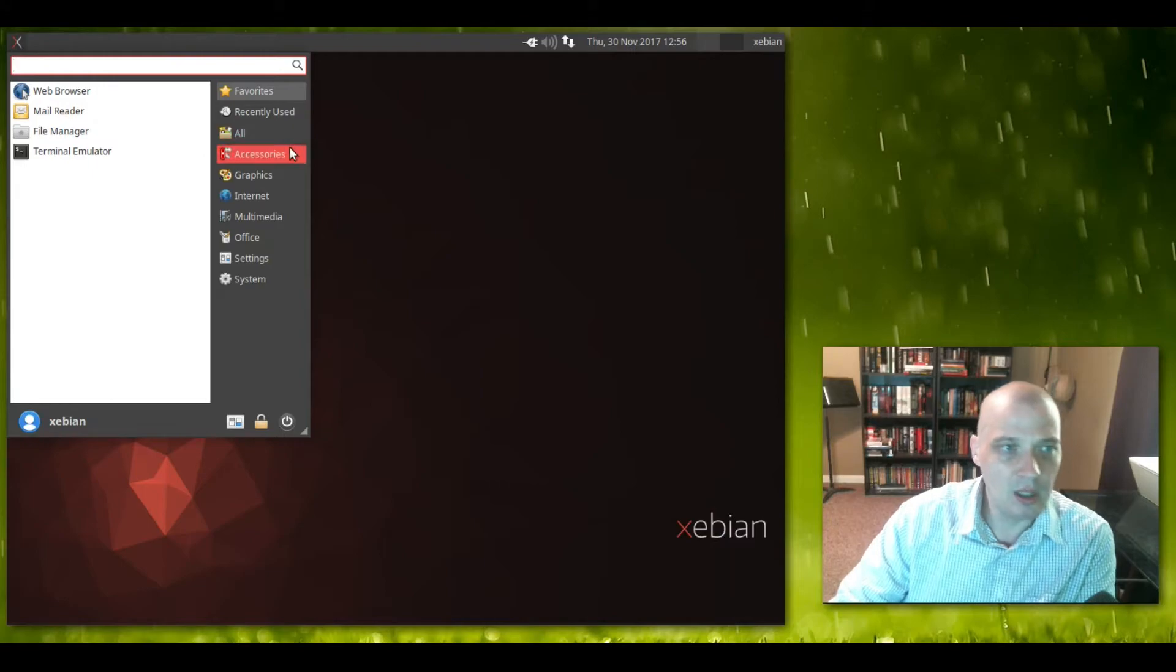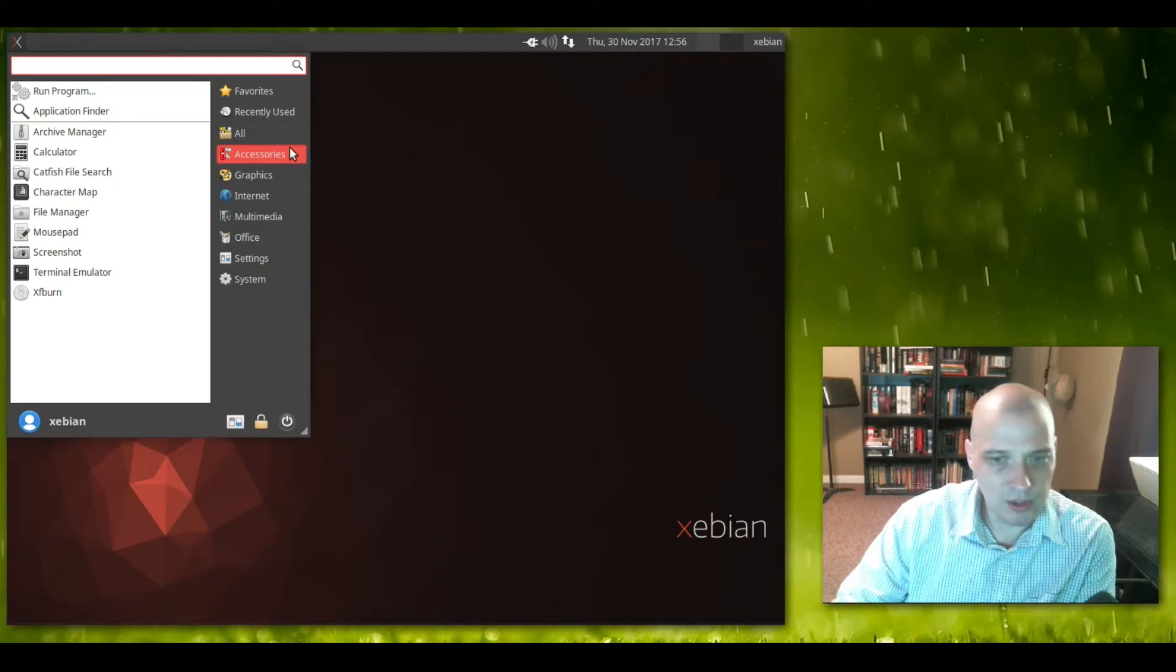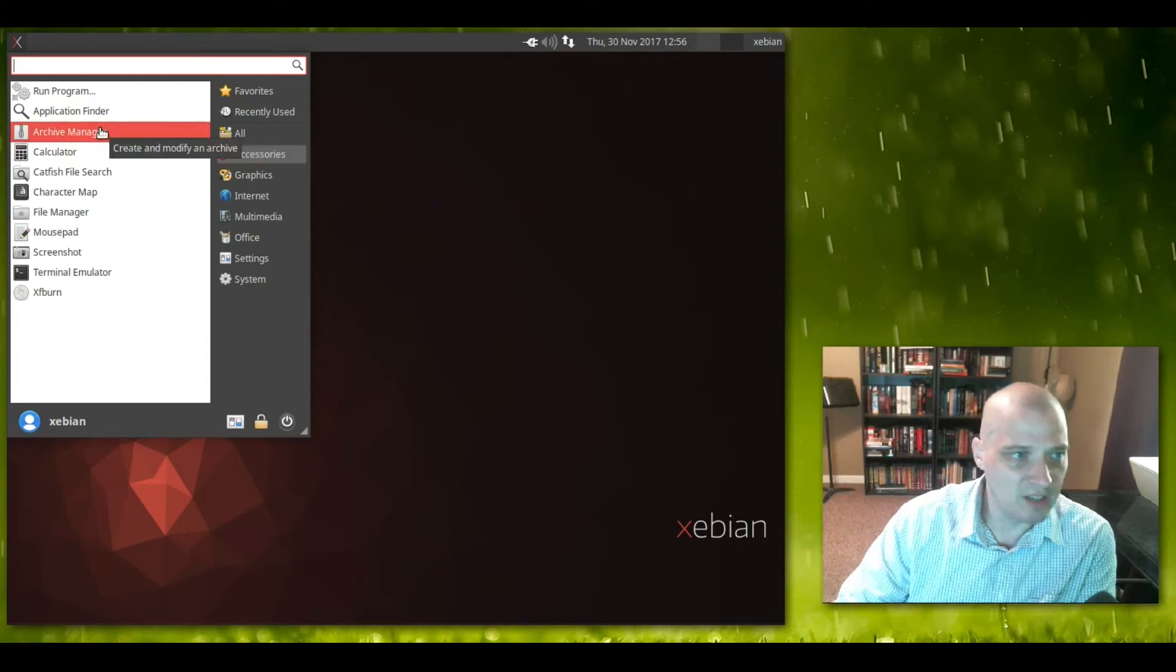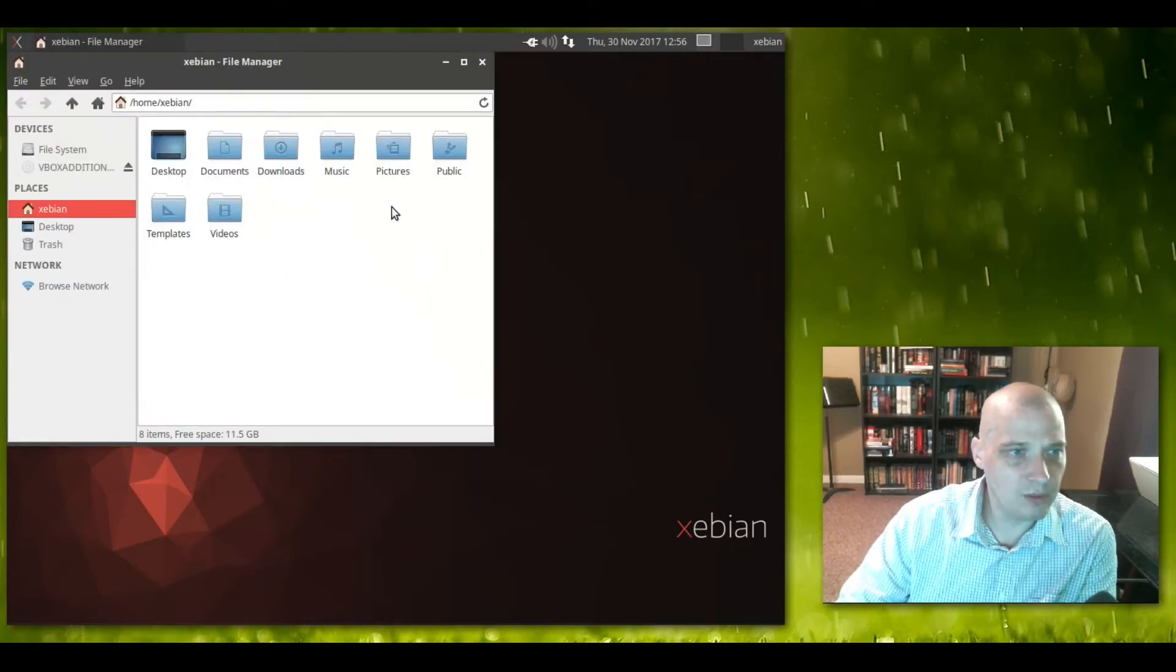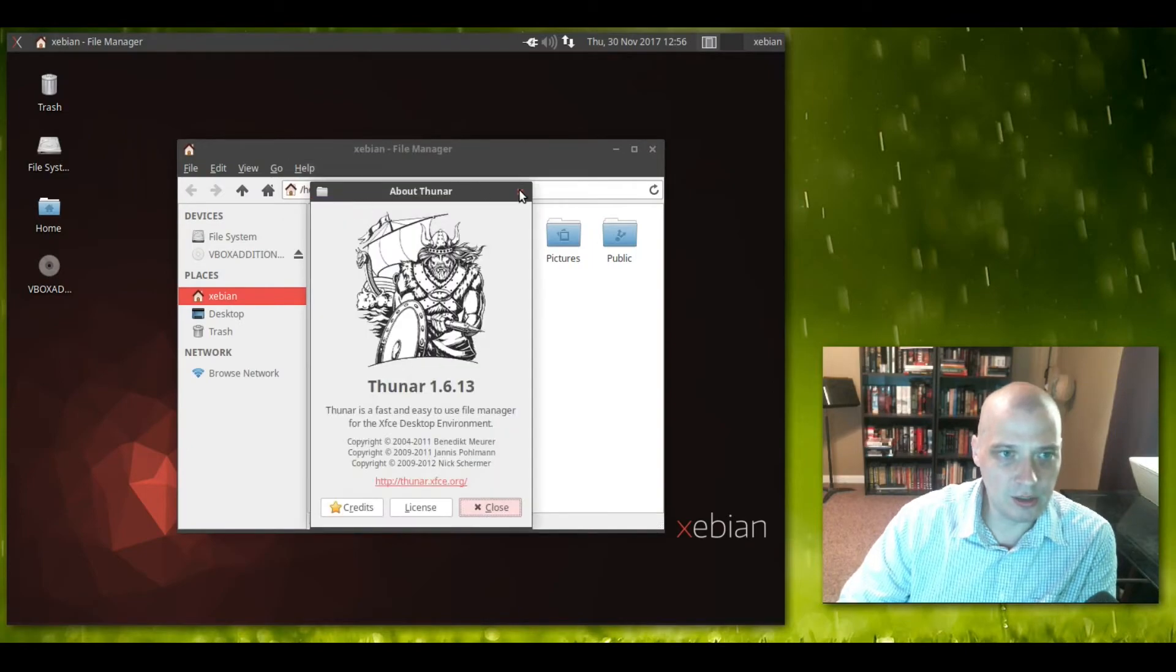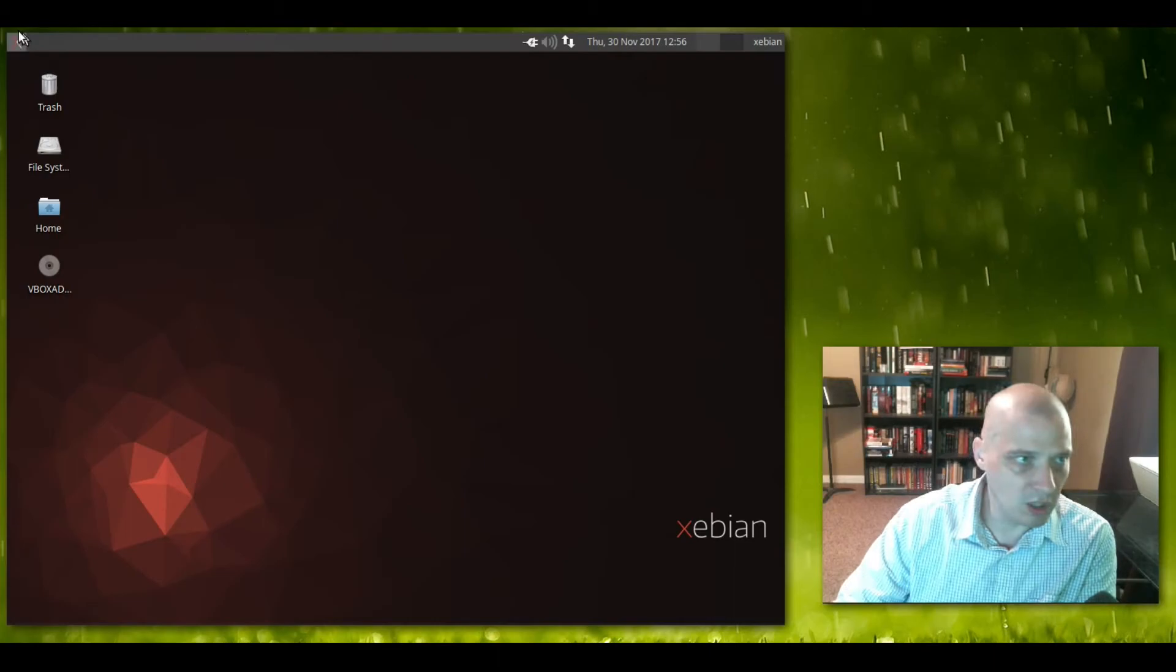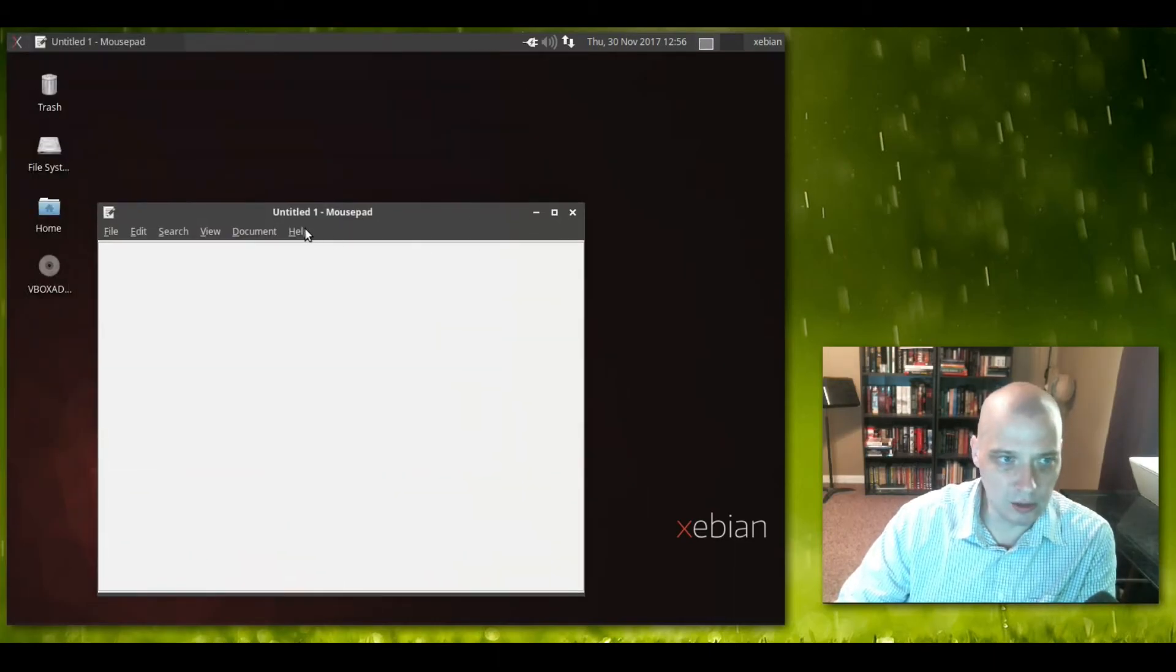I'm going to quickly run through the XFCE menu here at the top of the page and go over the default programs installed on Zebian. I will tell you, not a lot is on here by default. Under Accessories we have archive manager, calculator, Catfish file search which searches your file system, character map, the file manager.